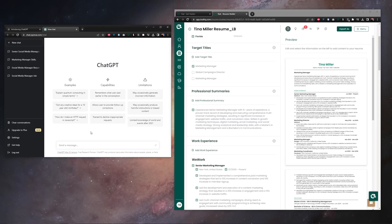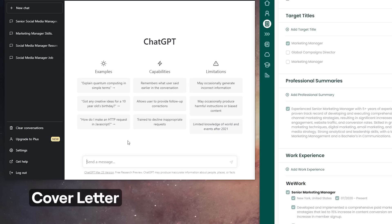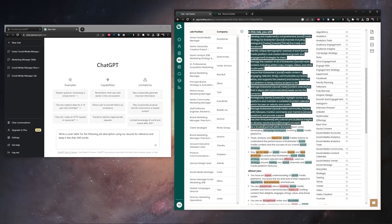Now we're going to write a cover letter with ChatGPT and this is probably my favorite one because cover letters are the worst. Our prompt here is write a cover letter for the following job description, using my resume for reference and keep it less than 400 words.